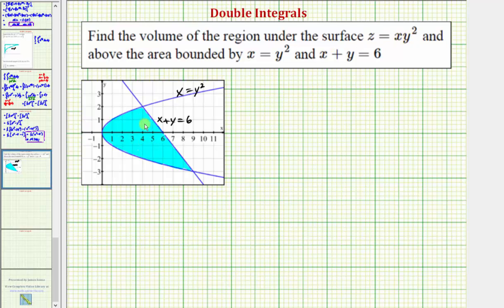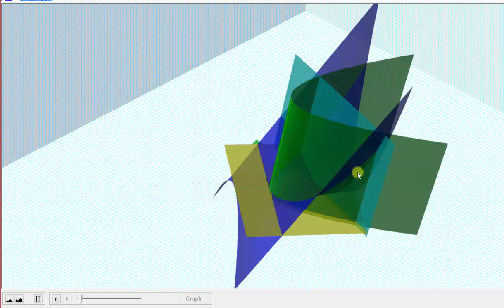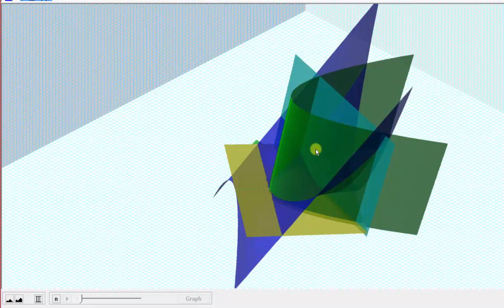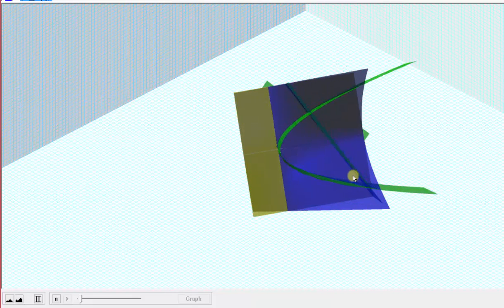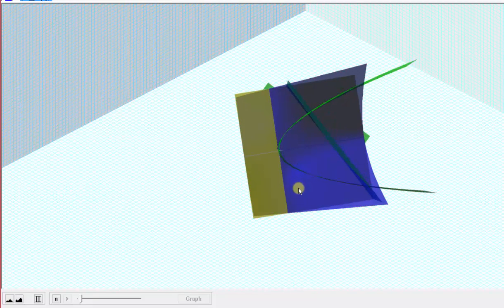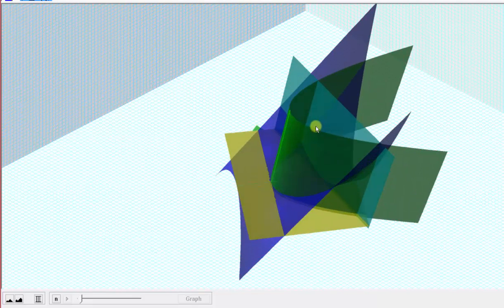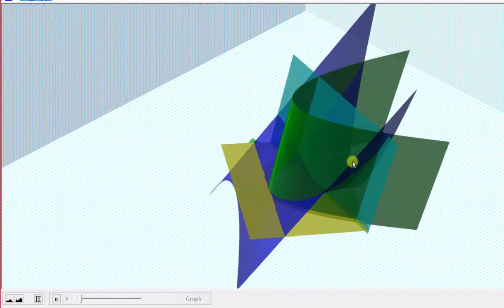Let's look at this in three dimensions before we set this up. The xy plane is graphed in yellow, and the surface z equals xy squared is graphed in blue. If you look down on the xy plane, the boundary area we're concerned about is this area here. So we're looking for the volume below the blue surface, above the xy plane, over this area, which would be the volume in this region here, as well as the small region here on the left.